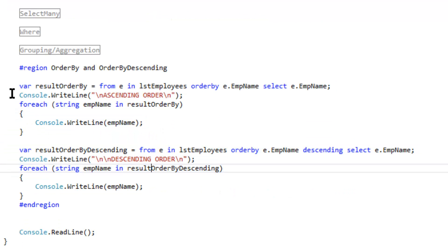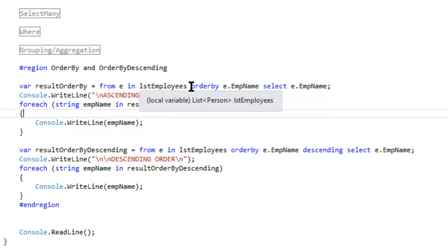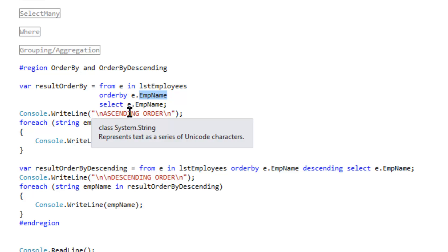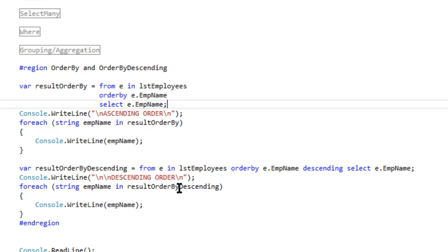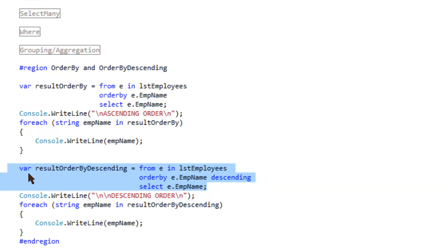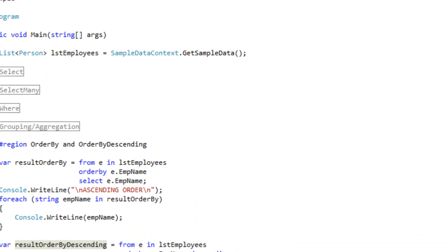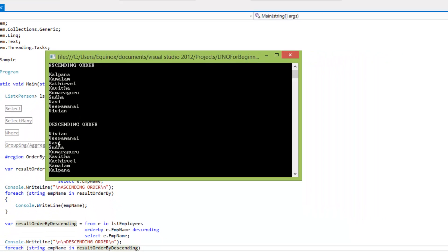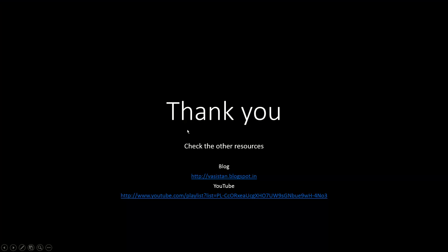For order by descending — order by ascending is the default. We retrieve data from employee and order by the employee name, then select the employee. Here the same thing applies but we specify descending explicitly, meaning we order by descending by names. The ascending order information and descending order results are shown. I hope you all enjoyed this beginner session. Thank you.